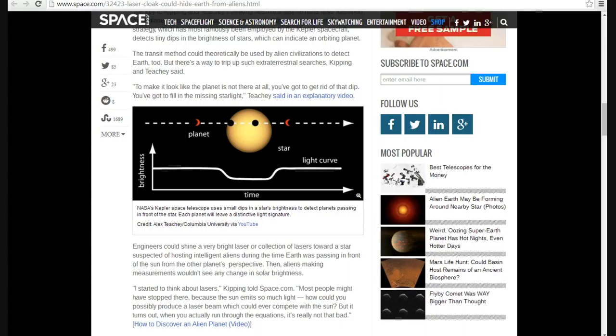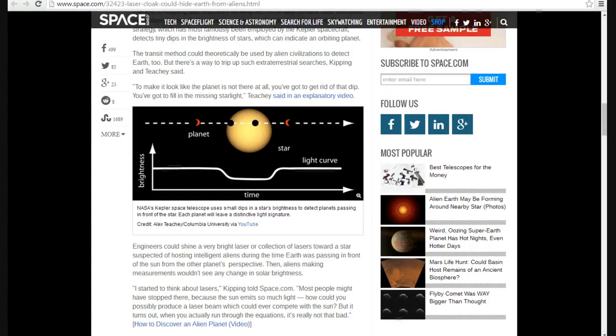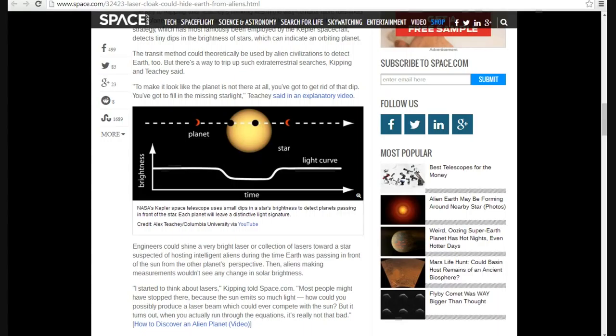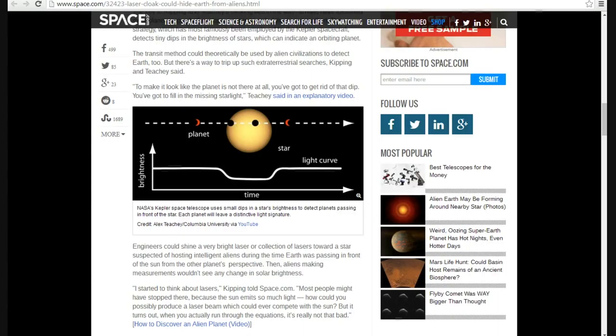Engineers could shine a very bright laser, a collection of lasers towards a star suspected of hosting intelligent aliens during the time Earth was passing in front of the sun from other planets' perspective. Then aliens making measurements wouldn't see any change in solar brightness. Well, here's the problem with that. Let's say you have purple people eaters 40 light years away and you do this. How long is it going to take to cloak your planet? If they fire off the lasers, how long before the cloak actually works for the purple people eaters 40 light years away? Well, it's going to take 40 years, right? Because the laser light would take 40 years to get there.